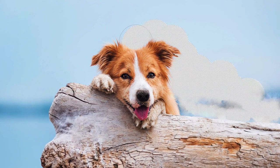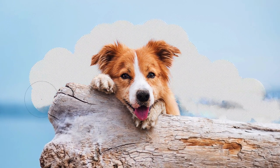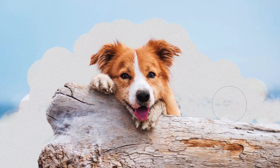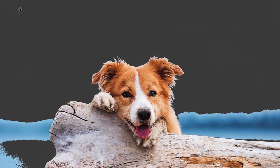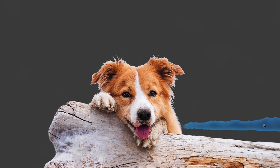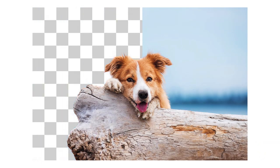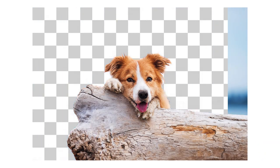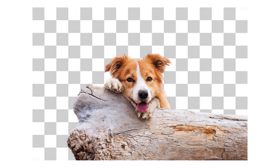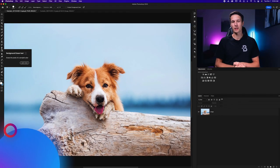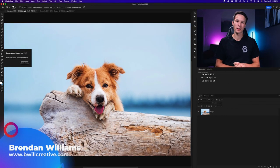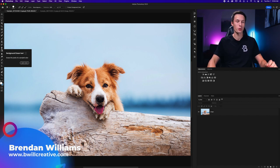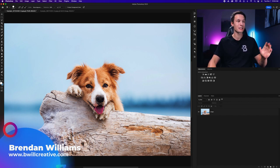Today you're going to learn how to use the background eraser tool in Photoshop, how it differs from the magic eraser tool, and how you can use all of the eraser tools together to remove the backgrounds from your photos with ease. So let's get into it. Hello friend, my name is Brendan from BeWellCreative.com.